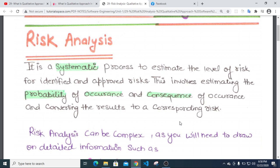This involves estimating the probability of occurrence and consequence of occurrence, and converting the result to a corresponding risk level.